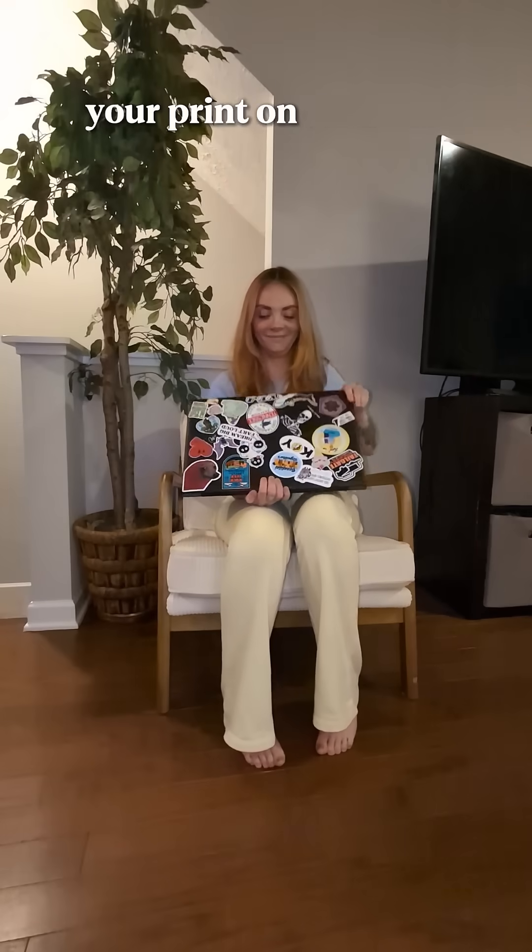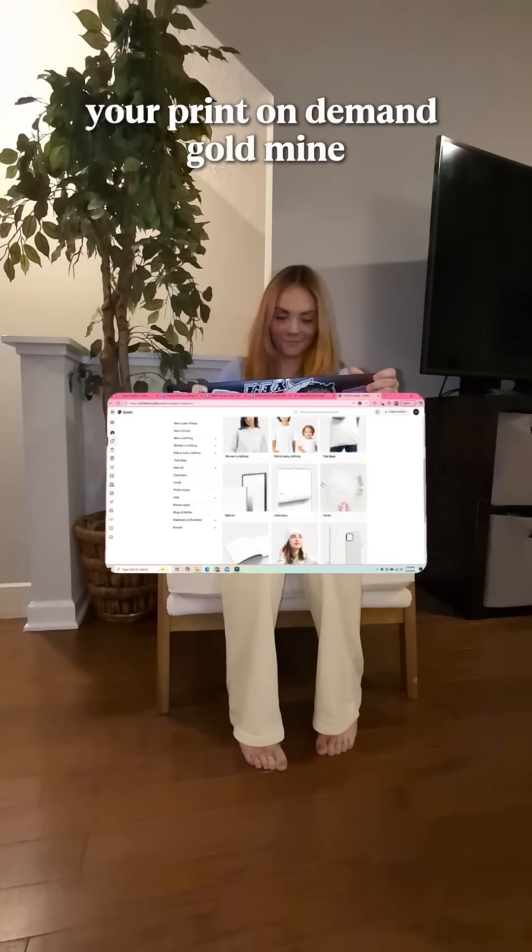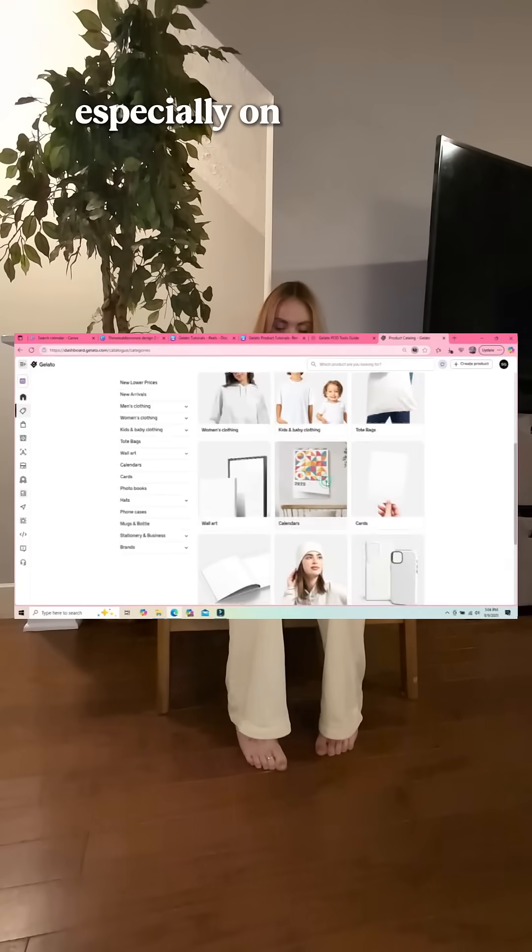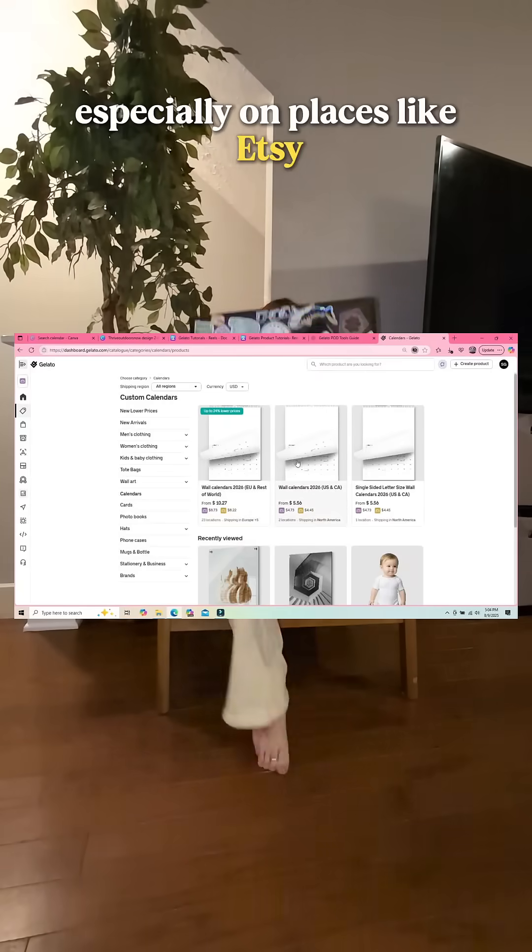Personalized products are your print-on-demand goldmine, especially on places like Etsy.